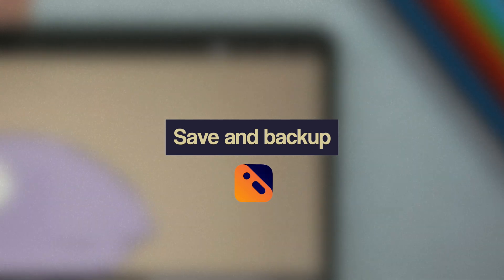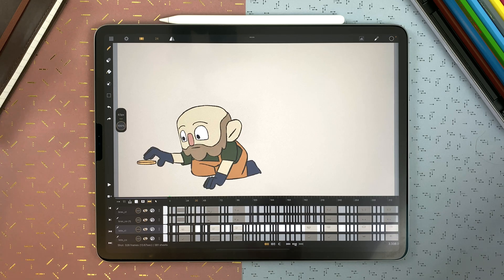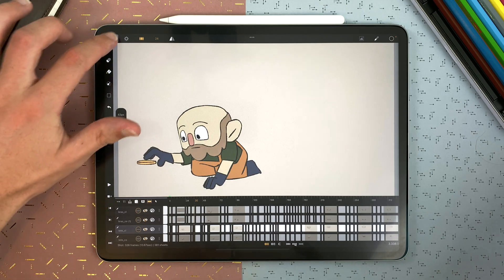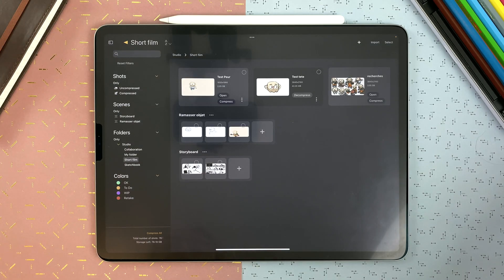Save and Backup in CaliPeg. CaliPeg saves automatically the shot you are working on every 30 seconds. The shot is also saved when you go back to your studio. If you want to make sure that your shot is saved, go back to the studio before closing the app.